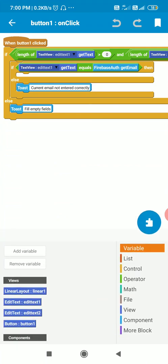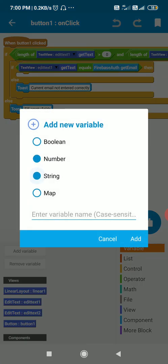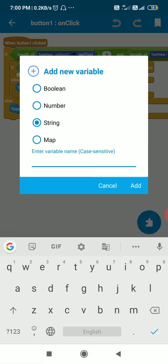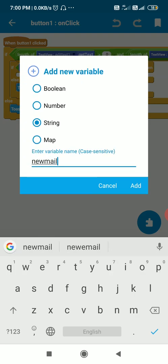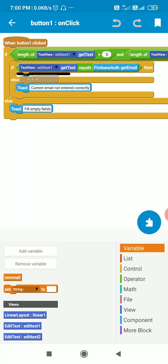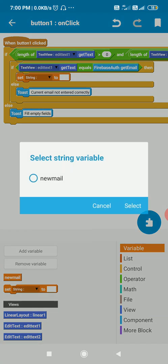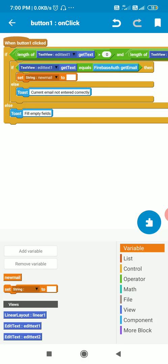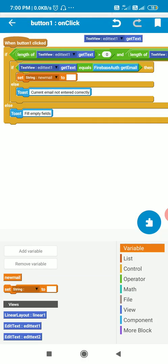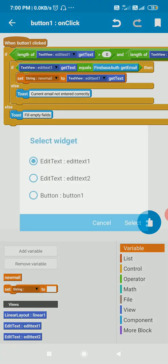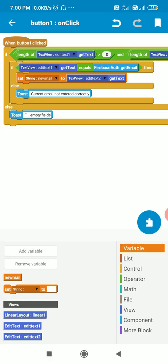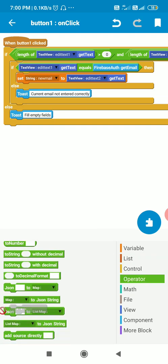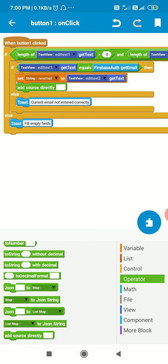So in order to use this code, we have to get the new email address which the user has entered. Here I will create a new String variable called 'newMail', and I will set this String 'newMail' to EditText2's getText — in EditText2 the user will enter the new email address. After that I will use an 'Add Source Directly' block and use this code.